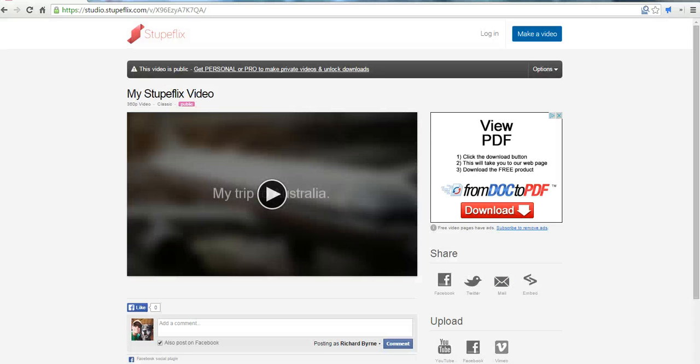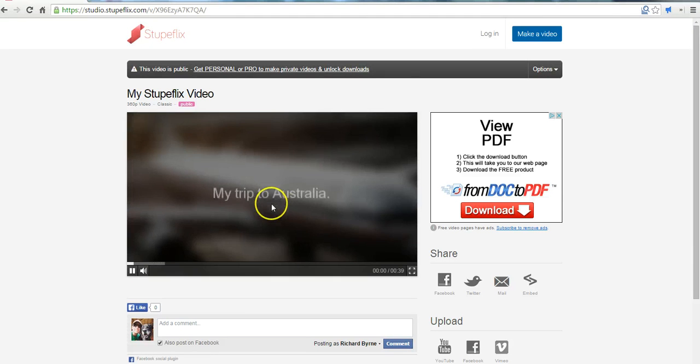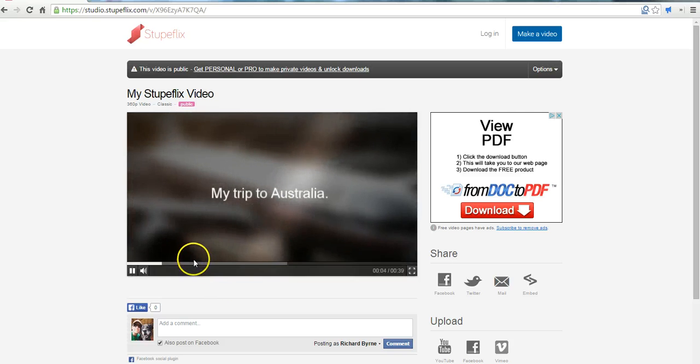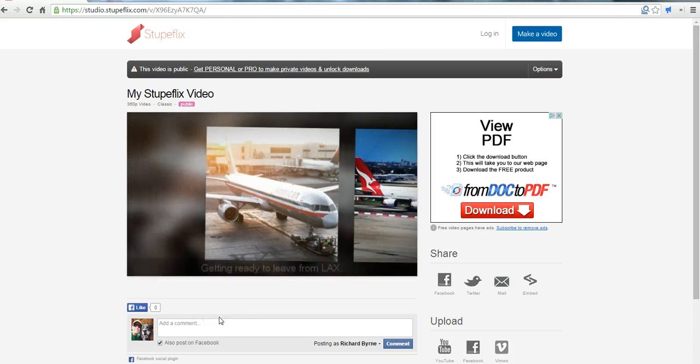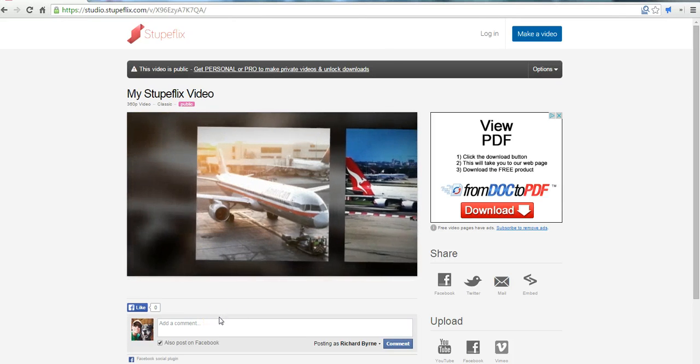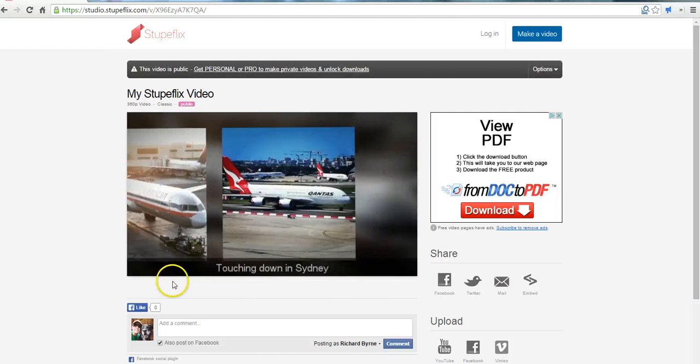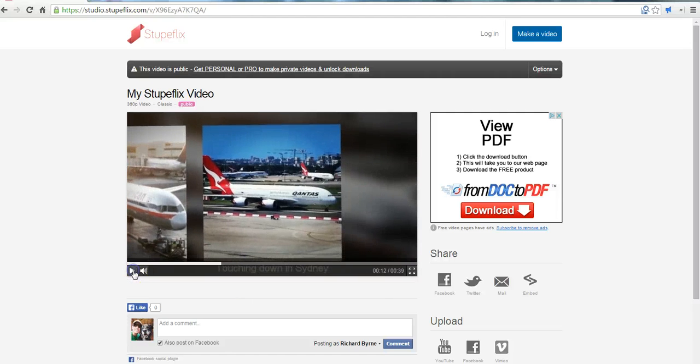Alright so my video is now completely produced by Stupaflix. We can now watch it. Alright so I'm happy with the outcome of this video for now.